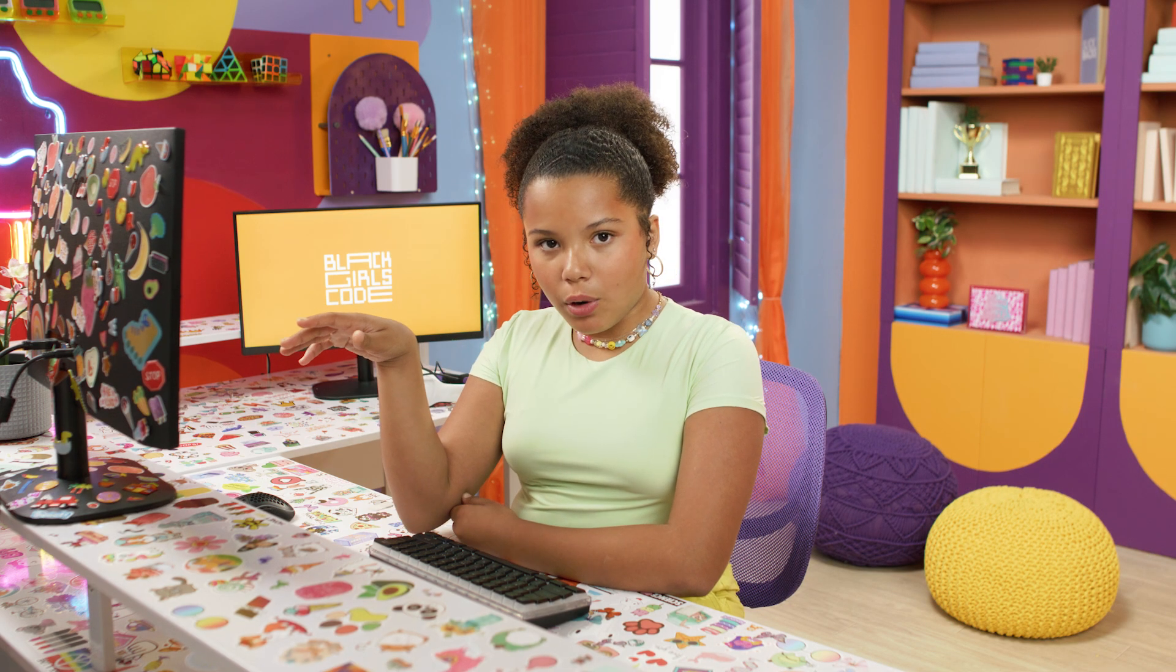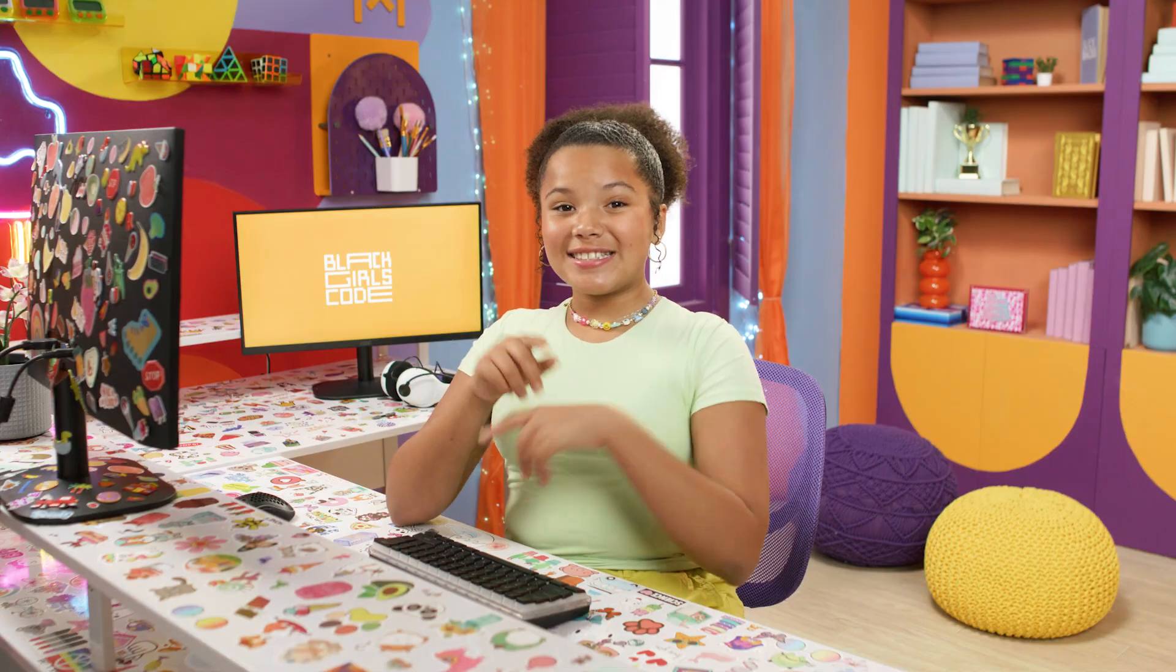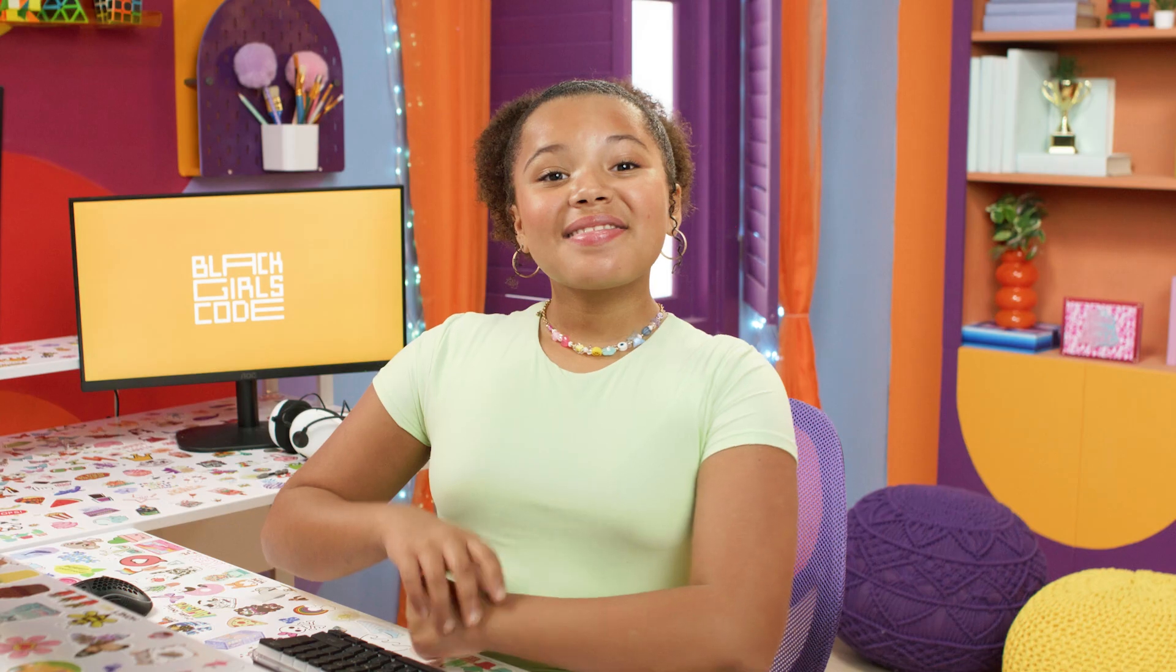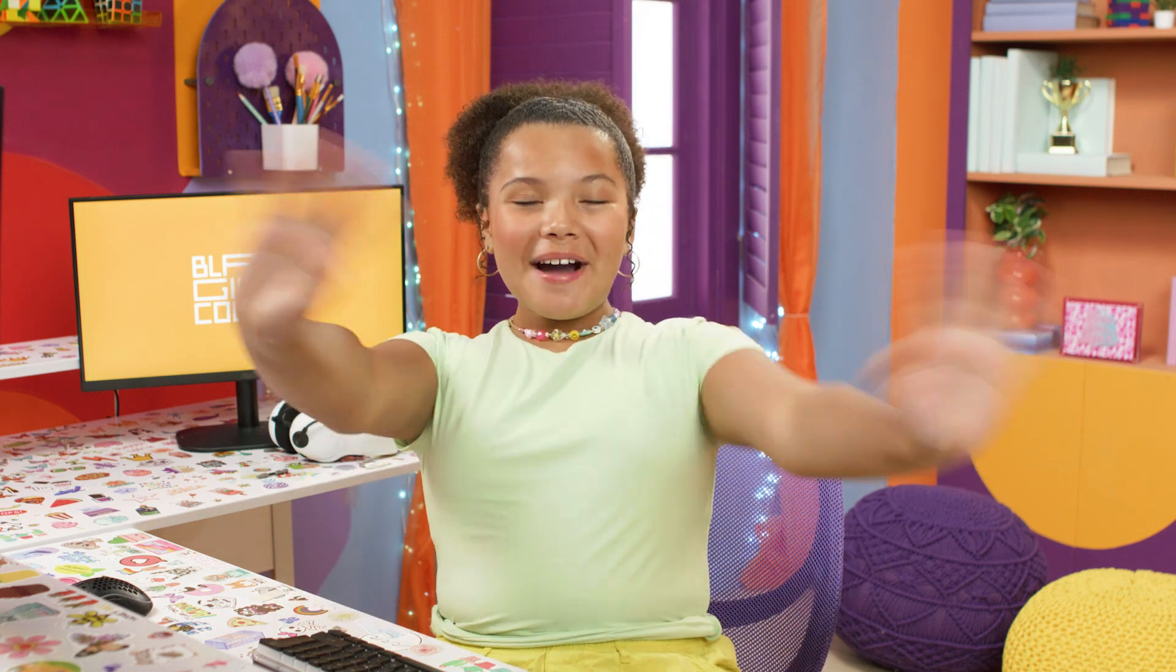That was a lot of work, but I love the way my project turned out! I can't wait to see what kind of face filter you create! Thanks for coding along with me today! See you next time, coding besties!